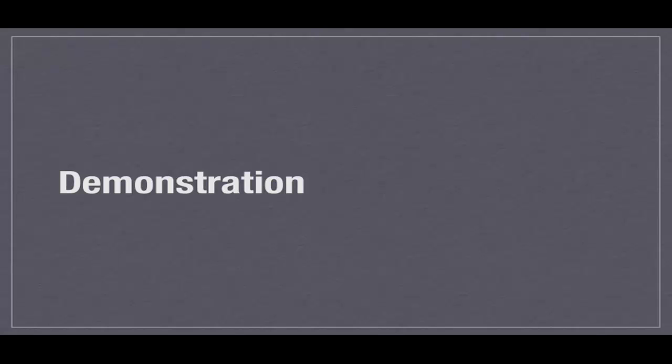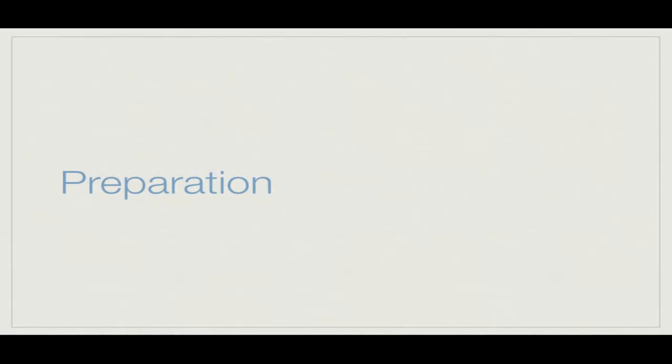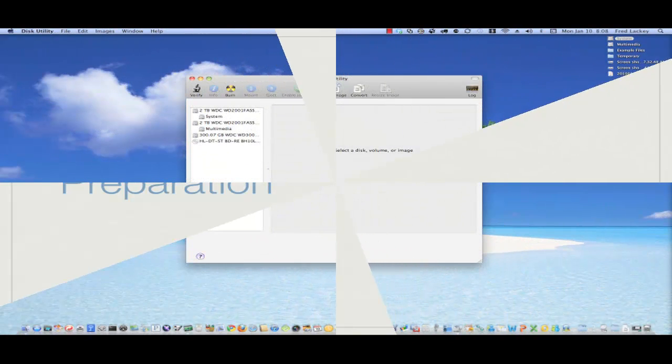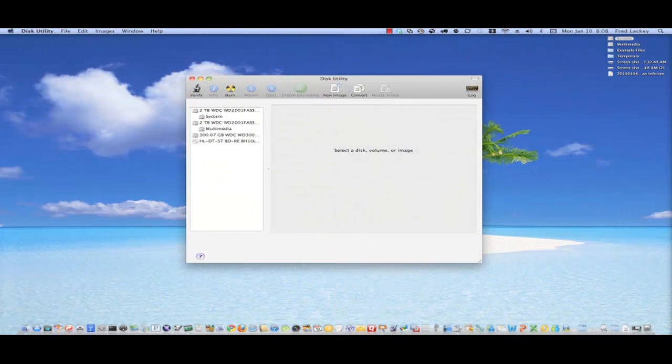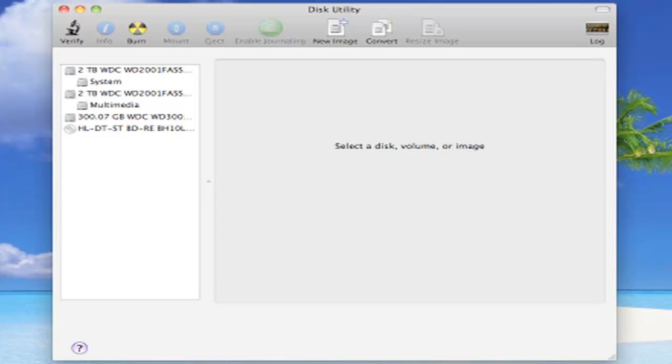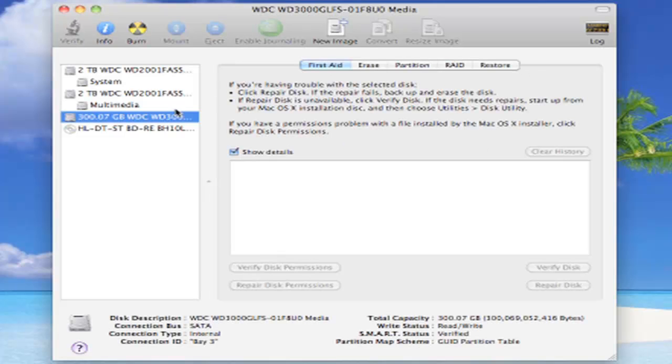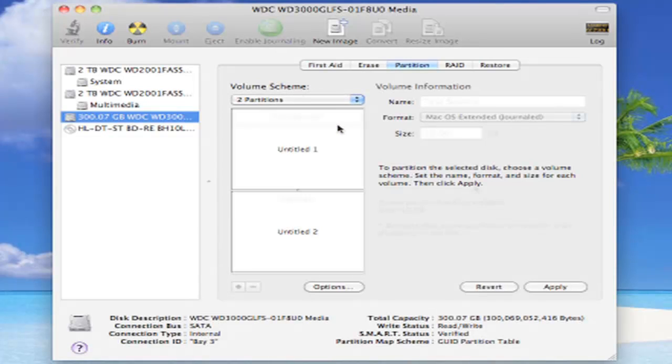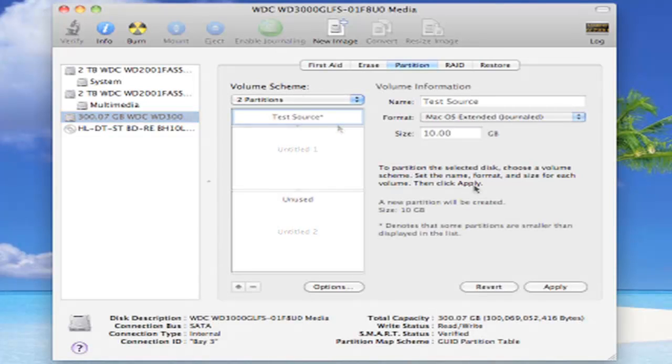So let's take a look at the process and recover some files. First, we need to prepare our source drive for the demonstration. We have a new 300GB Velociraptor installed, so let's get to work. First, let's use Disk Utility to create a few partitions on the drive. We've created a 10GB partition so that scanning the drive will be easier during the demonstration.